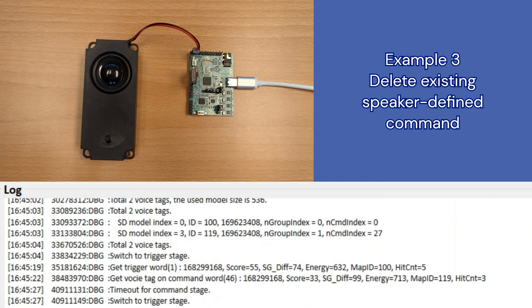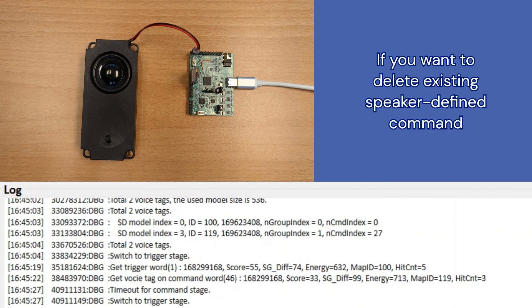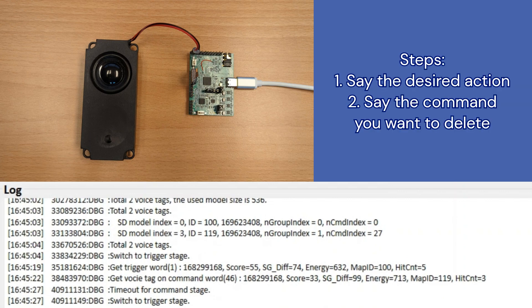Our last demo is deleting an existing speaker-defined command. Currently, one of the existing speaker-defined commands is hello I go. To delete it, you can do so by following these steps.